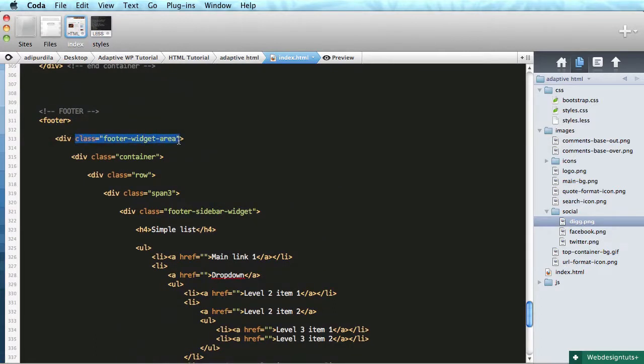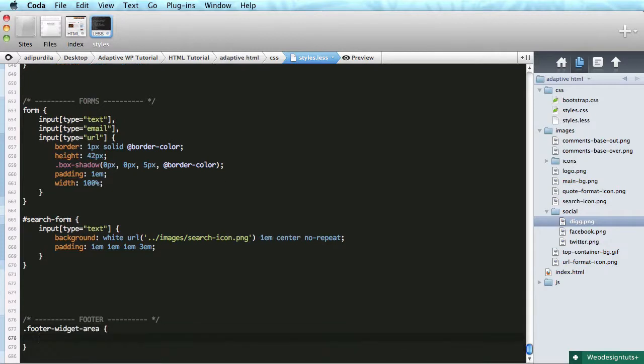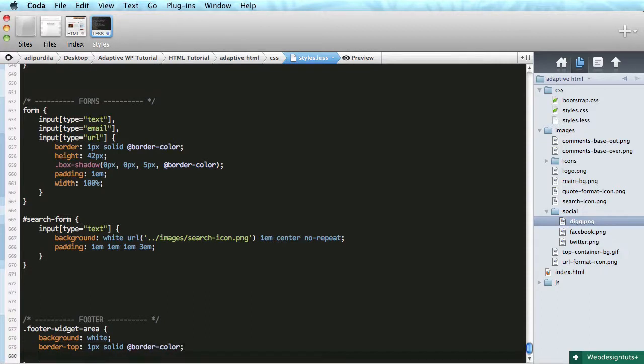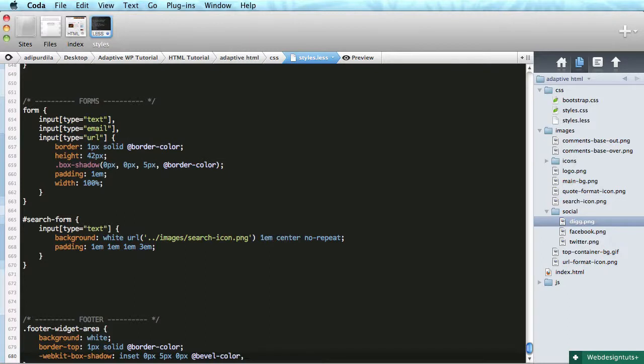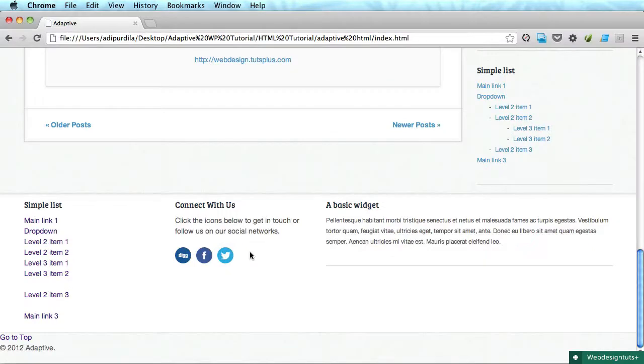So let's go down here. Let's look at the markup real quick. Footer - we have a div with a class footer widget area. So footer widget area, I'll start with background white. We need the border top of course, one pixel solid border color. And then we'll do the box shadow. So we'll say webkit-box-shadow inset zero pixels five pixels and zero for blur to the bevel color.